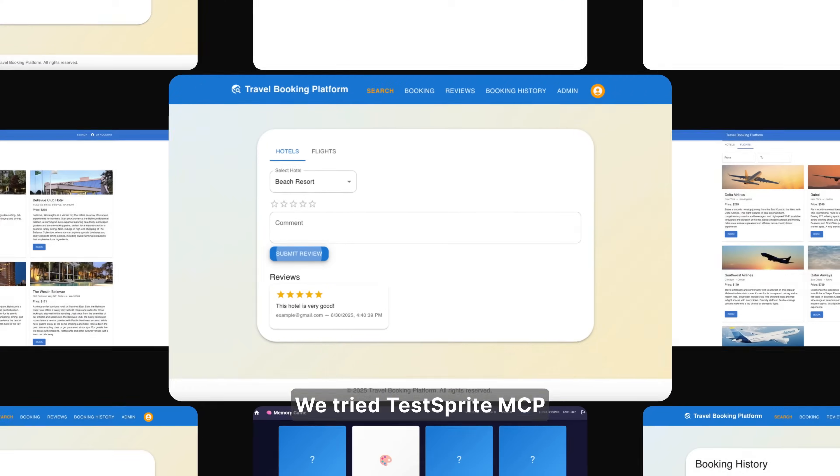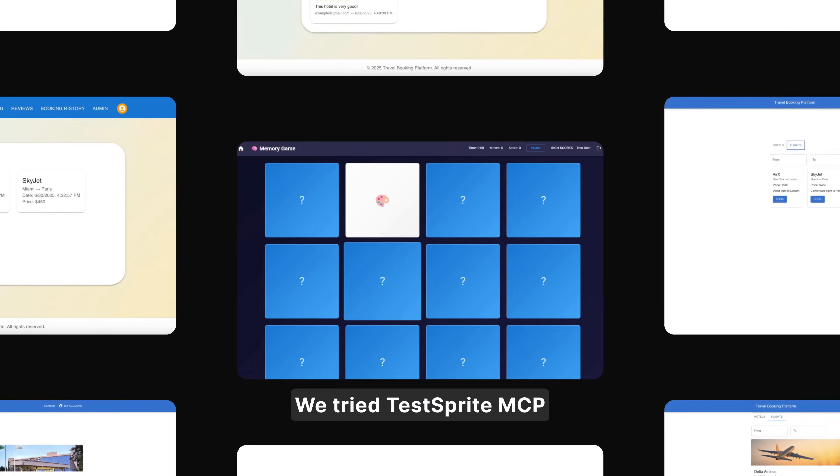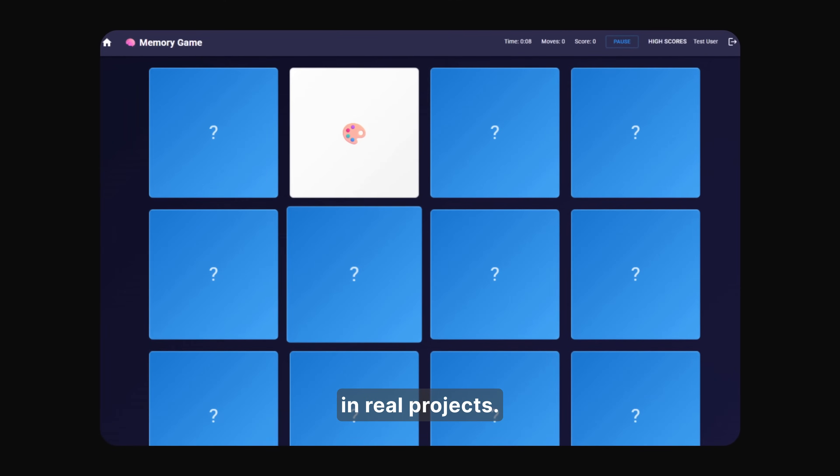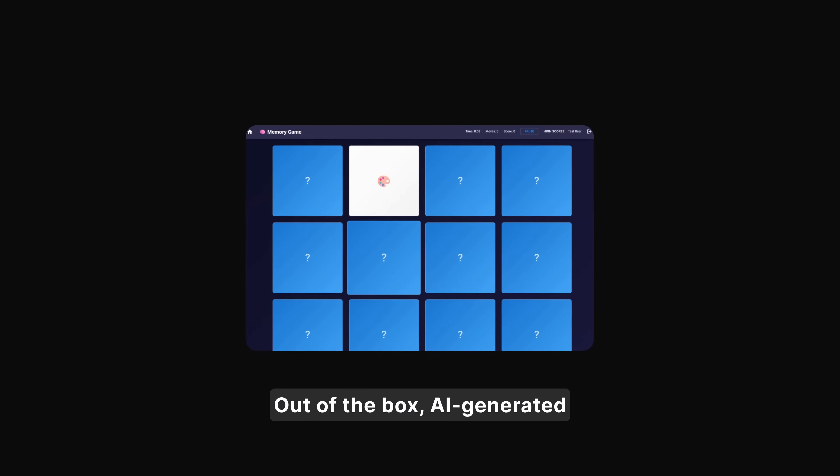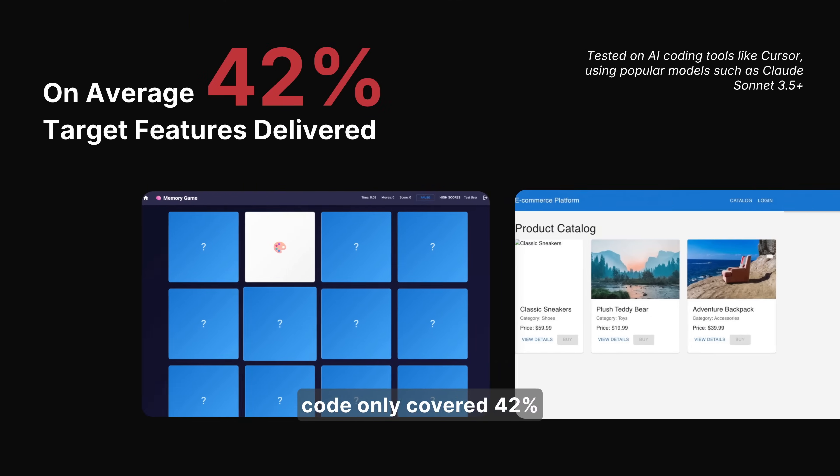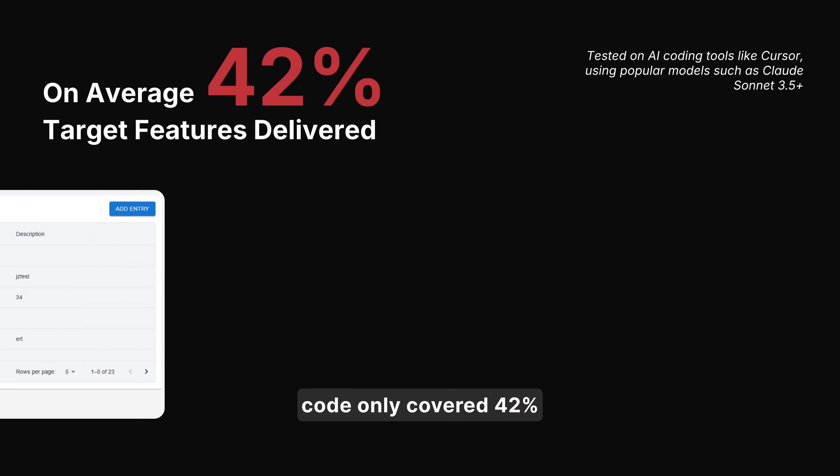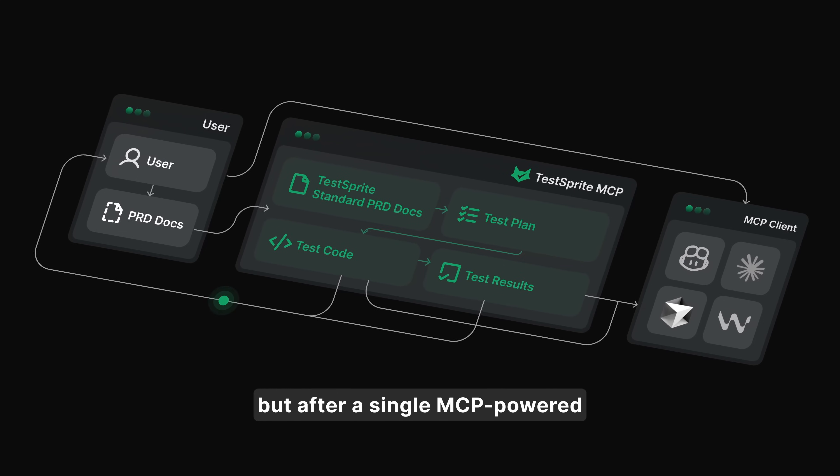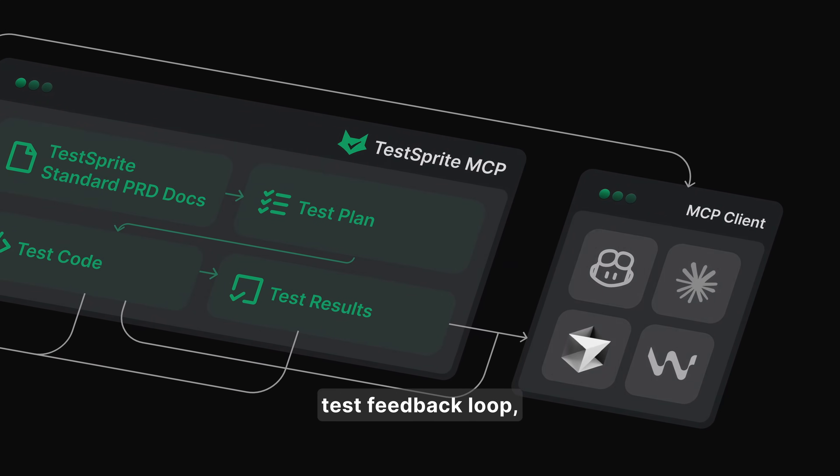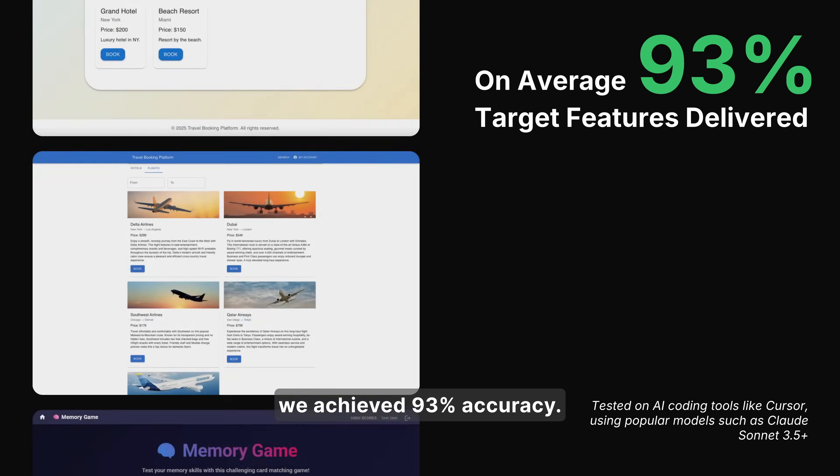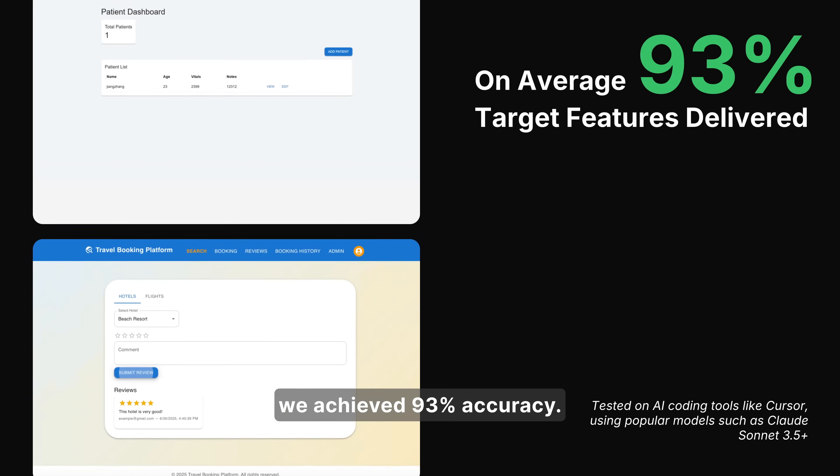We tried TestSprite MCP in real projects. Out of the box, AI-generated code only covered 42% of the required features. But after a single MCP-powered test feedback loop, we achieved 93% accuracy.